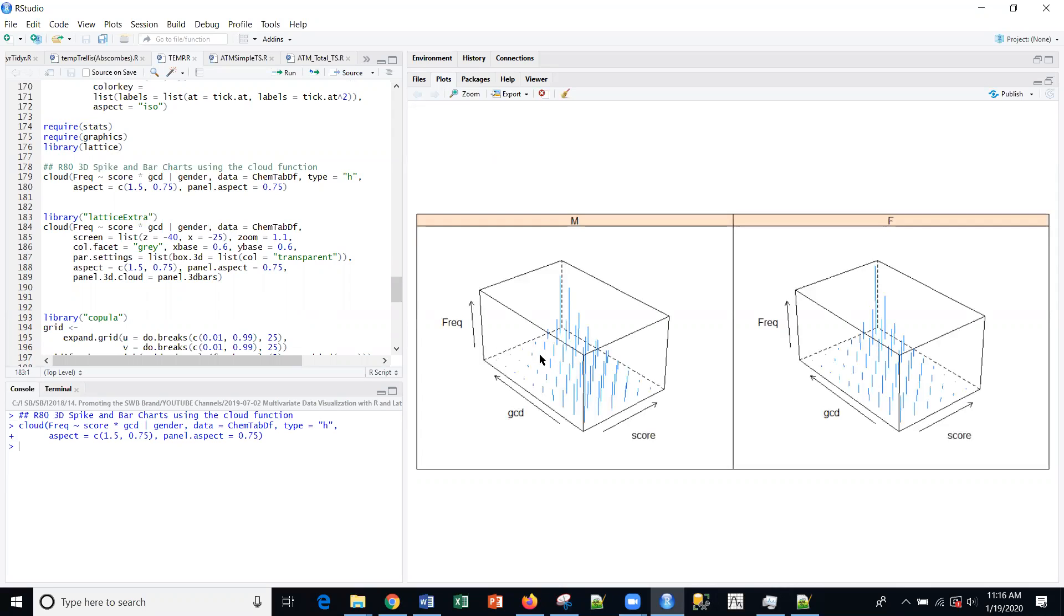So here, this is the same data that we used last time. This is the score, the GDC and the frequency here. Those are kind of neat spike charts that you can see. And I have categorized by male and female for these two different plots.